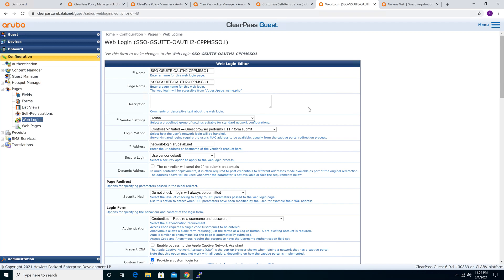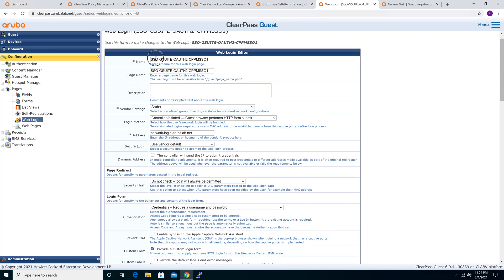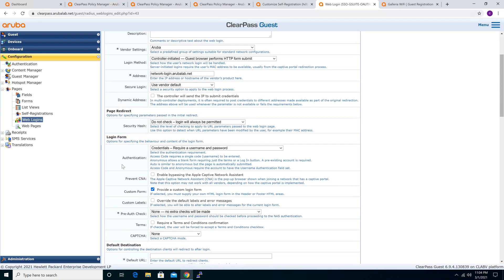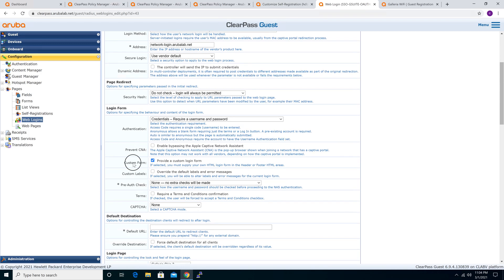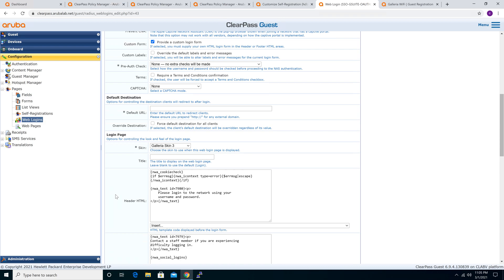The difference from the previous SAML integration is that the page name is different. The vendor is the same, login method is the same, address is the same because we use the same controller. Under the custom form, we choose to provide a custom login form because we don't really need to use the ClearPass Guest built-in HTML username/password box. For pre-auth with OAuth 2, we don't do anything — authentication is handled during the authorization stage, not pre-auth — so you choose None for pre-auth.